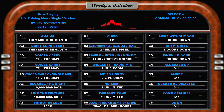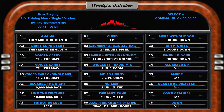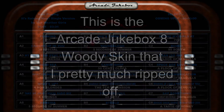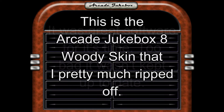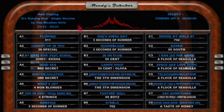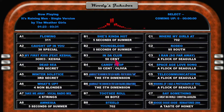Woody's Jukebox — this was a skin based on an old jukebox program called Arcade Jukebox 8. In their jukebox there are only two columns of title strips. I basically opened up their software, took their graphics, stretched them out, and made enough space for a third column of title strips.